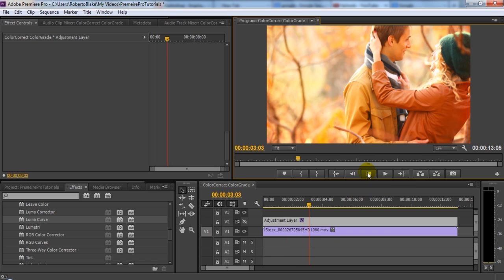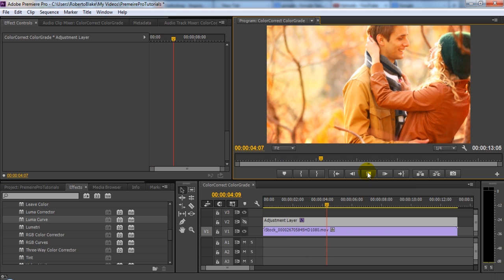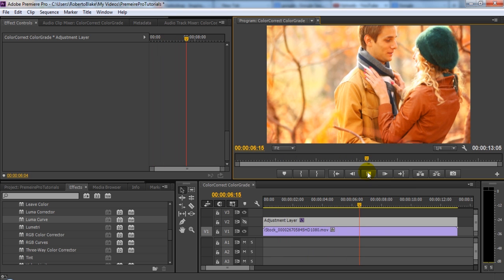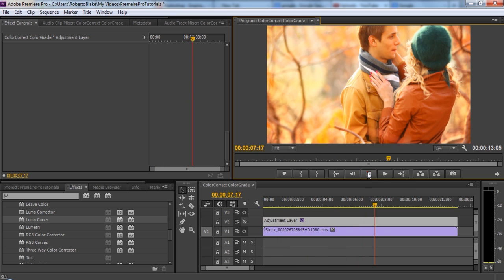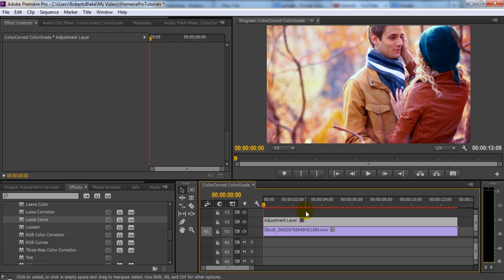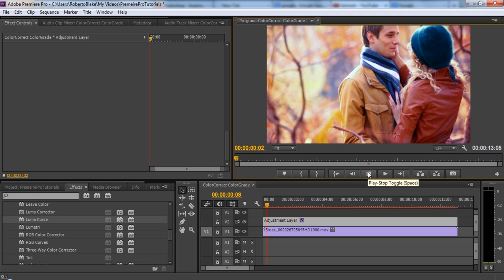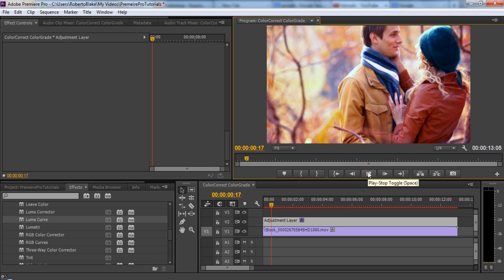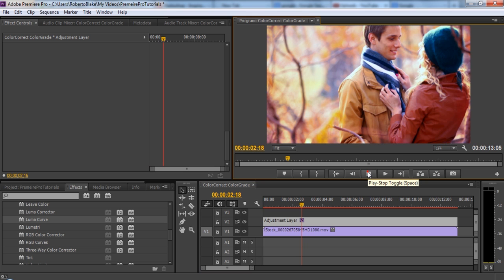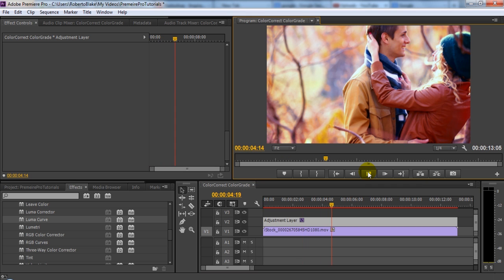And again, this to me just feels too warm. It feels too orange. It doesn't feel quite right. So it's good that we did our color correction and color grading to this and that we balanced it out a little more. It doesn't look nearly as flat. This looks like something that we would actually want to watch.